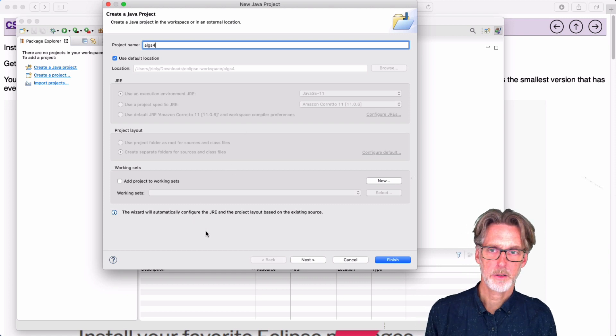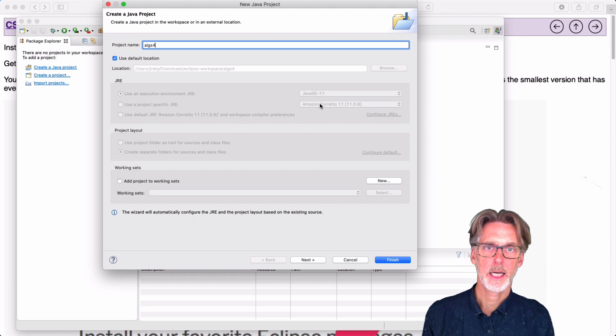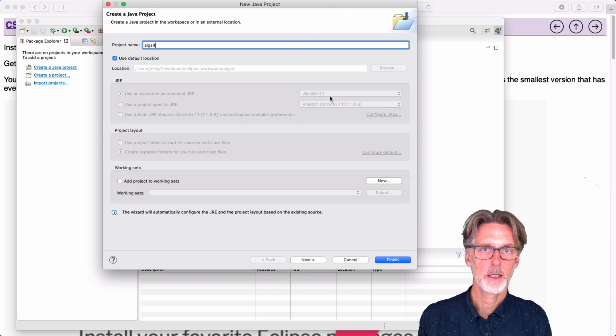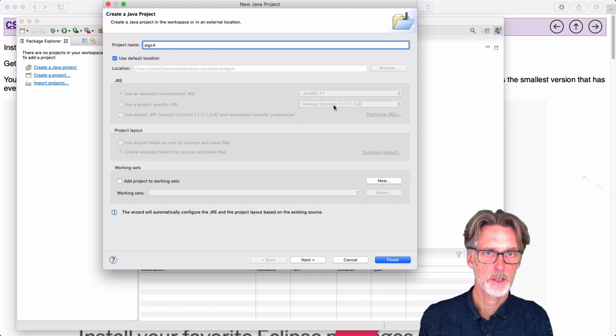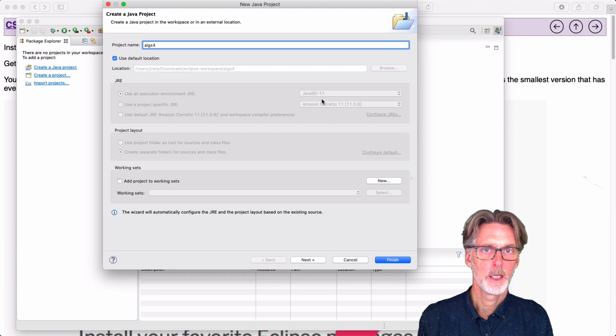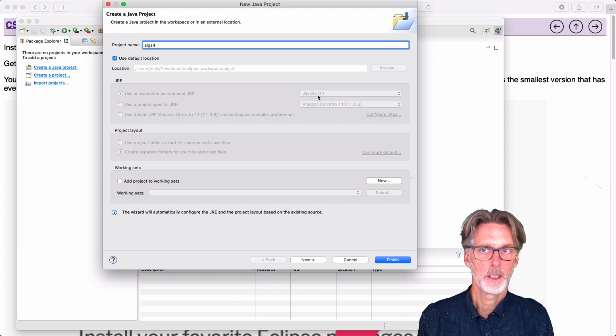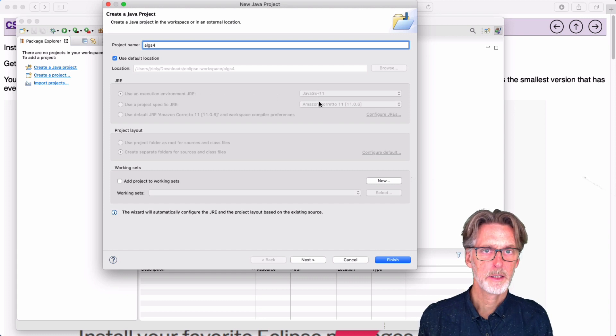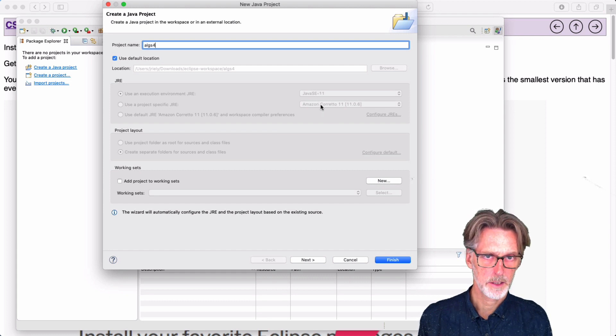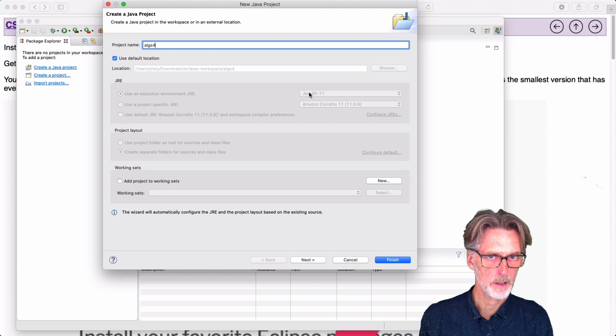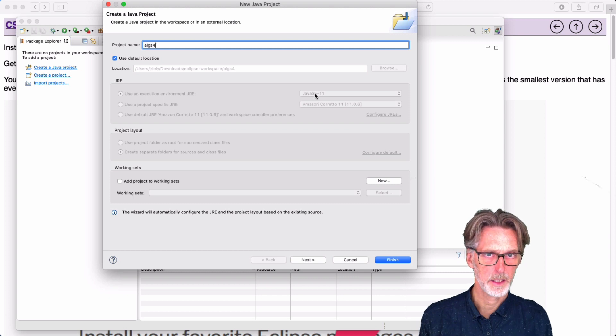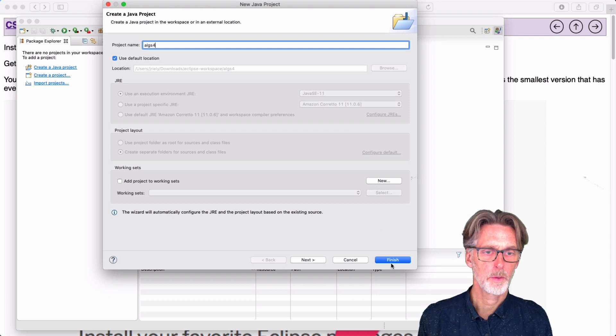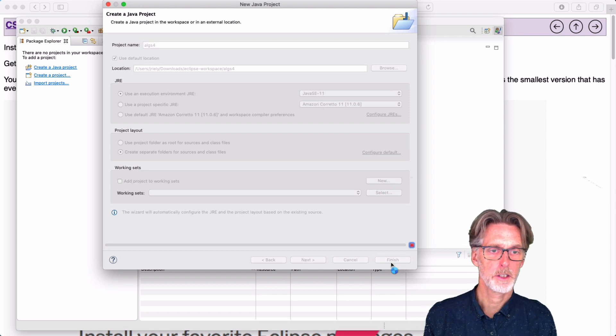So, but as long as this looks okay, you should see also that it's using the same Java runtime environment that we had selected. So that's, again, Java 11. And so we're now going to finish then.